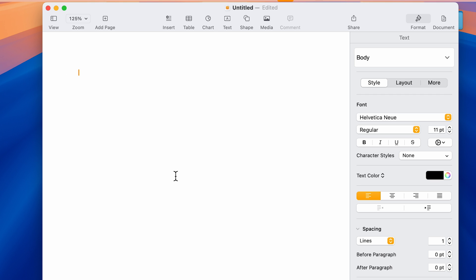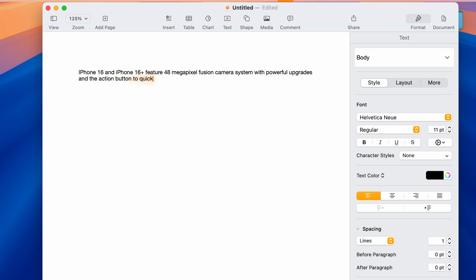I'm going to press F5 which has my key. iPhone 16 and iPhone 16 Plus feature the 48 megapixel Fusion camera system with powerful upgrades and the action button to quickly access useful features, comma.